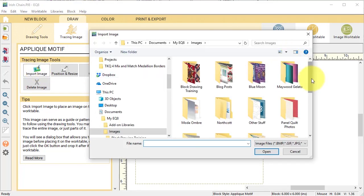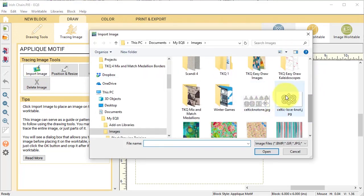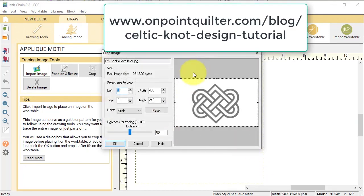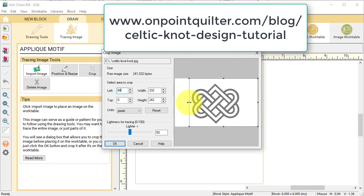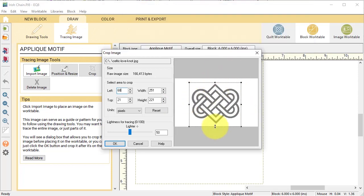Then I'm going to go to the tracing image, import image, and I'm going to find my Celtic love knot. There is actually a copy of this on my blog post that you can import for tracing as well. I'm going to trim this down a bit and I will select OK under the crop image.